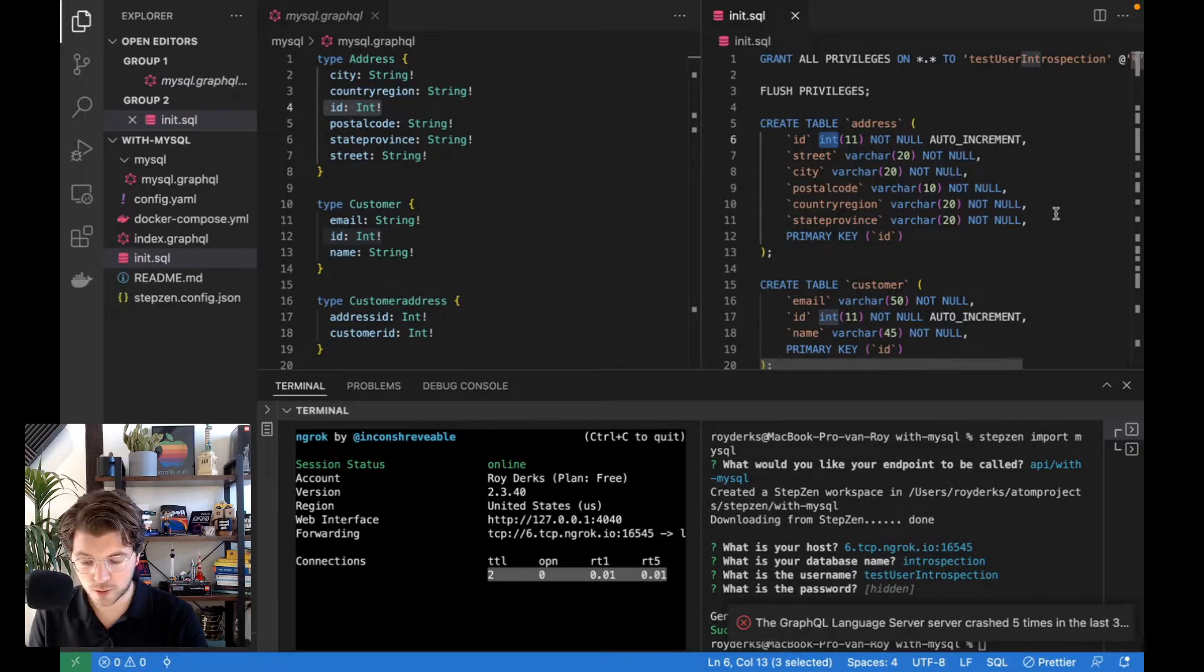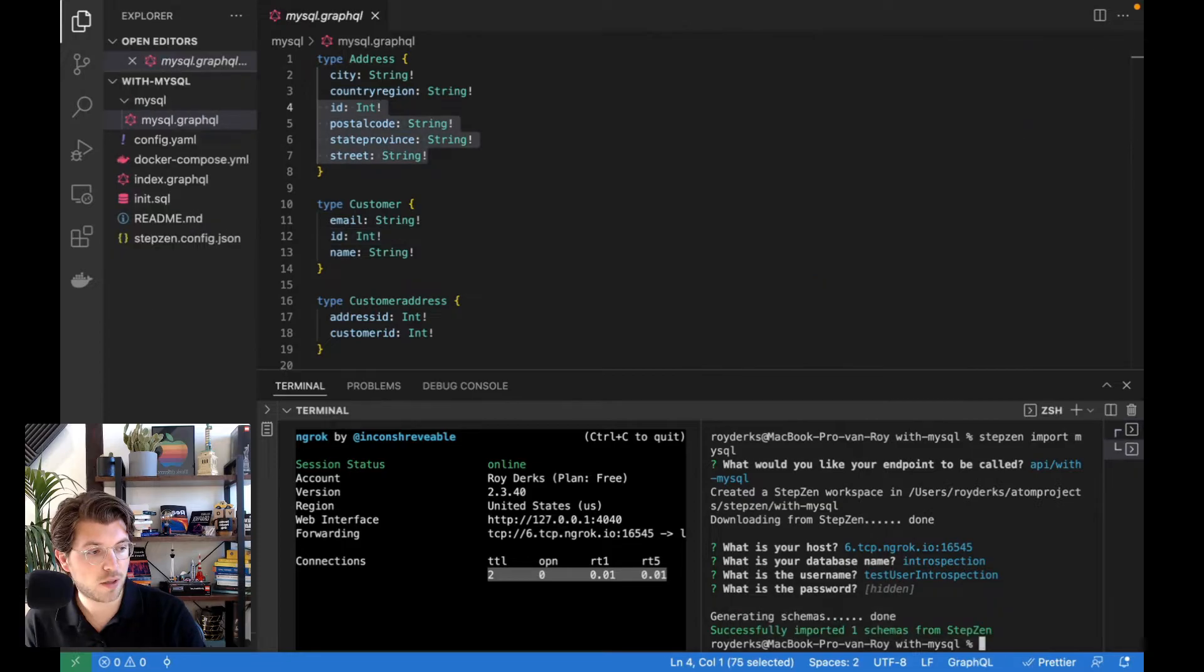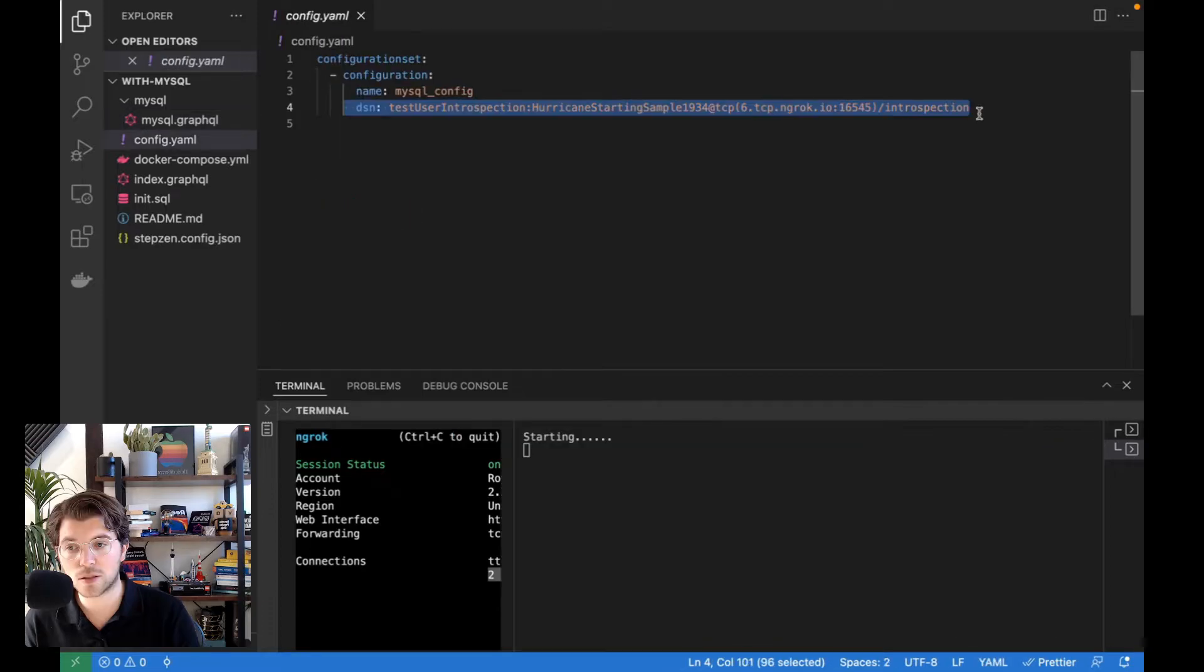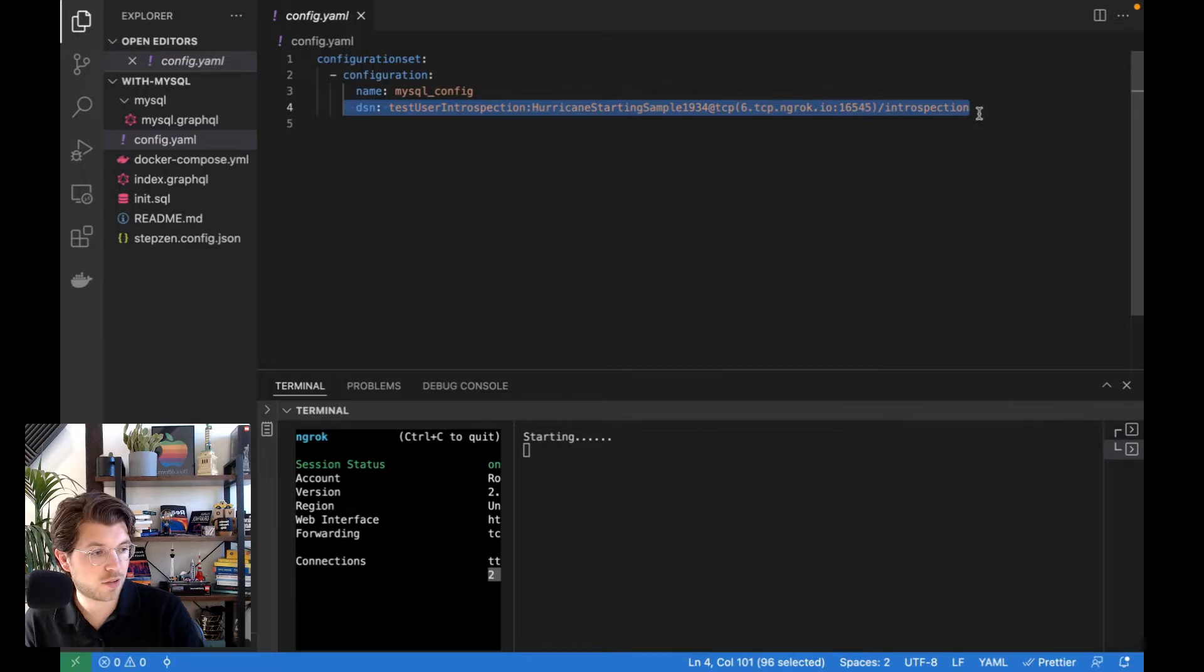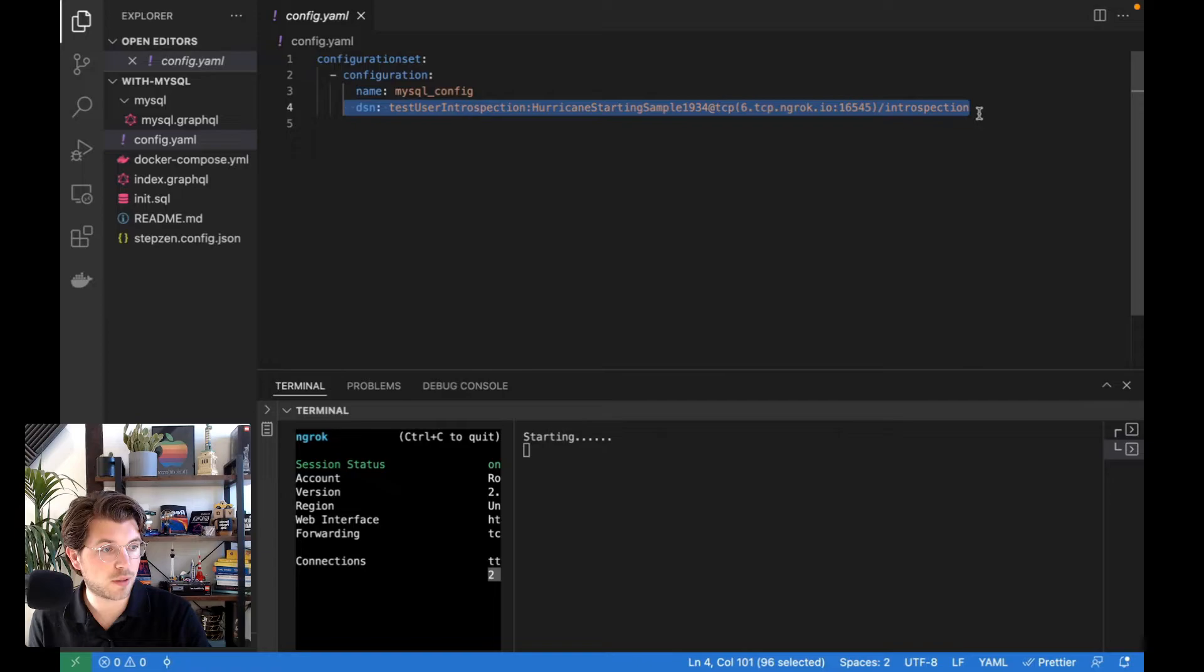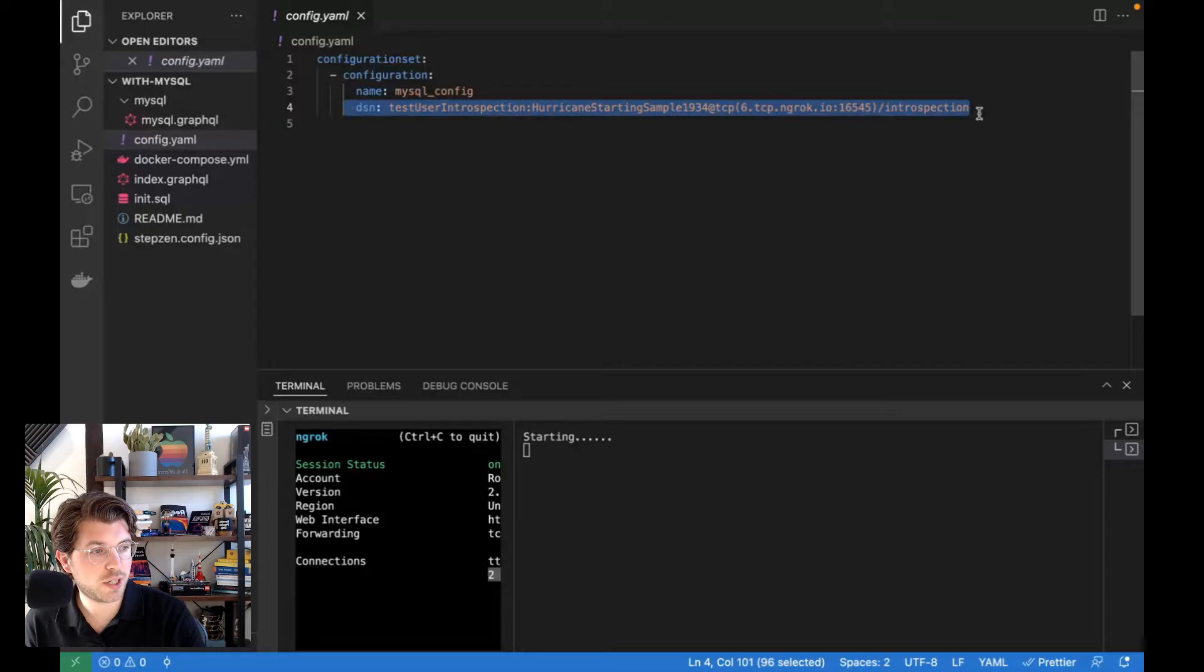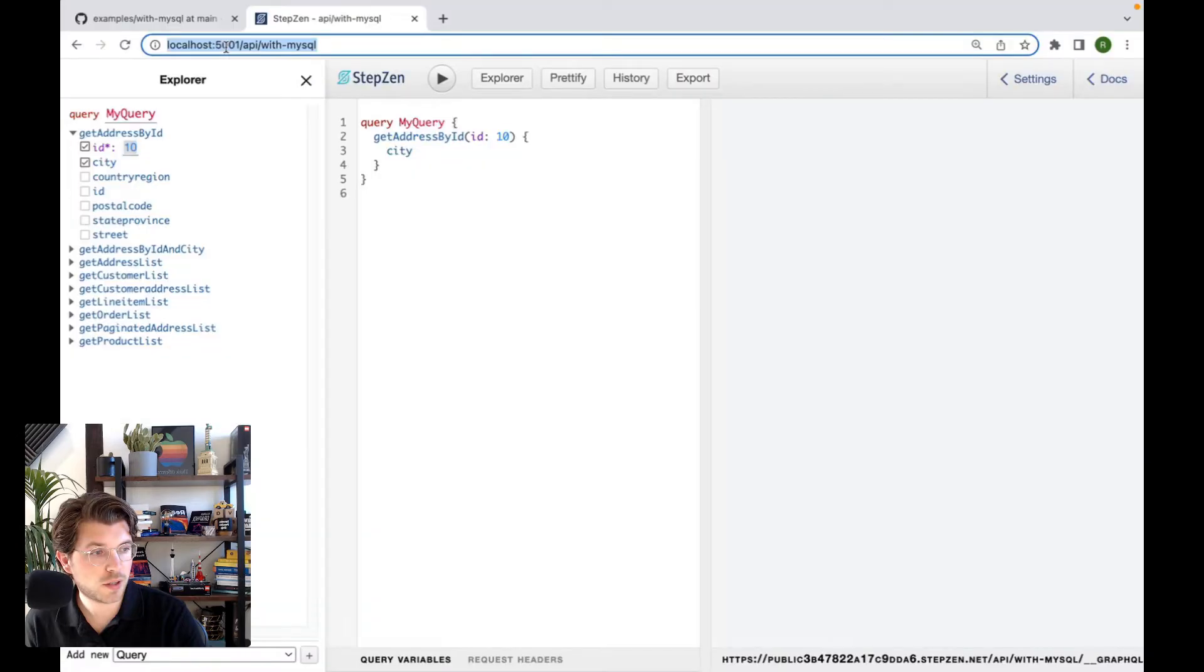And the only thing I need to run the GraphQL API is running StepZen start. With this, StepZen will take the .graphql files and my configuration from config.yml, which is the database connection string. And it will create a GraphQL API based on this database. And as you can see here, it created a public endpoint as I didn't sign up for an account yet, which I can also explore at a localhost URL. I've already loaded this in my browser. You can see it has loaded a GraphQL IDE for me.